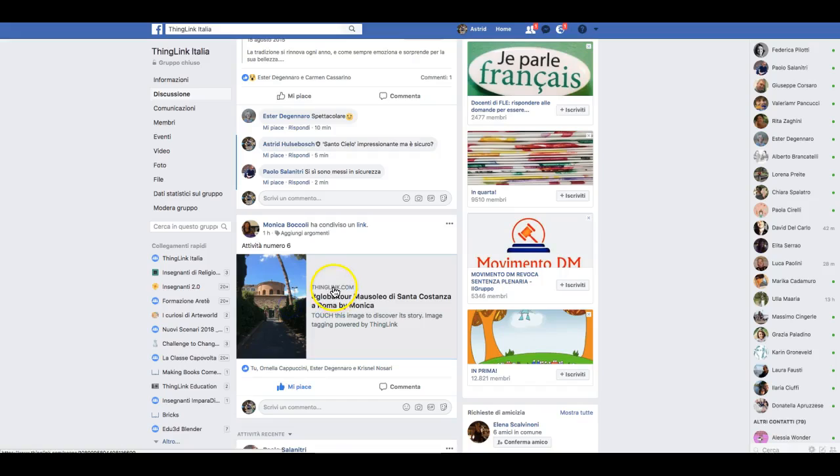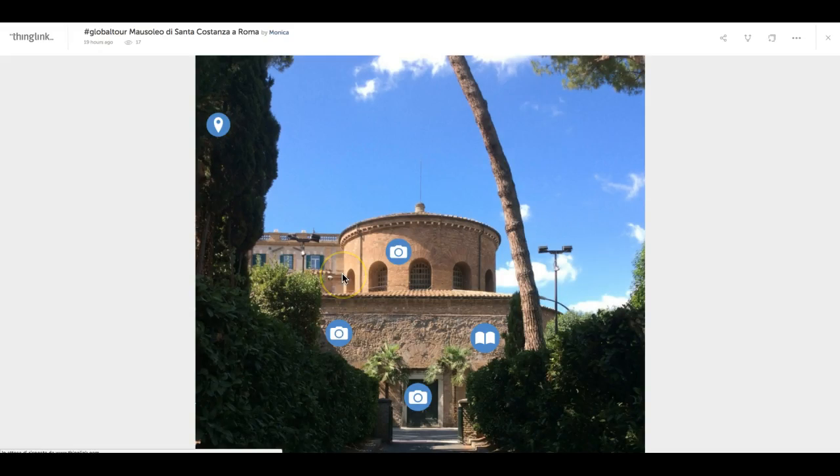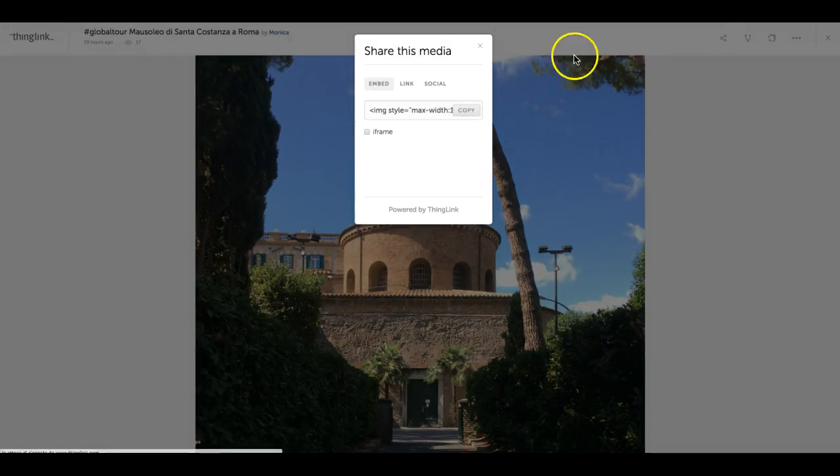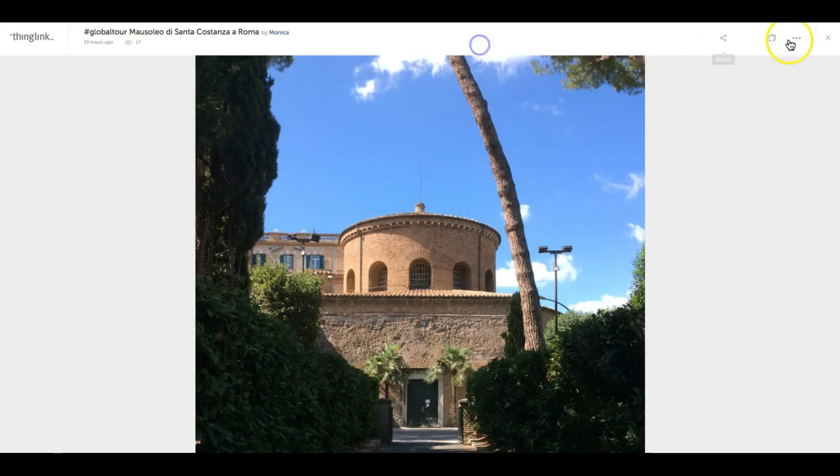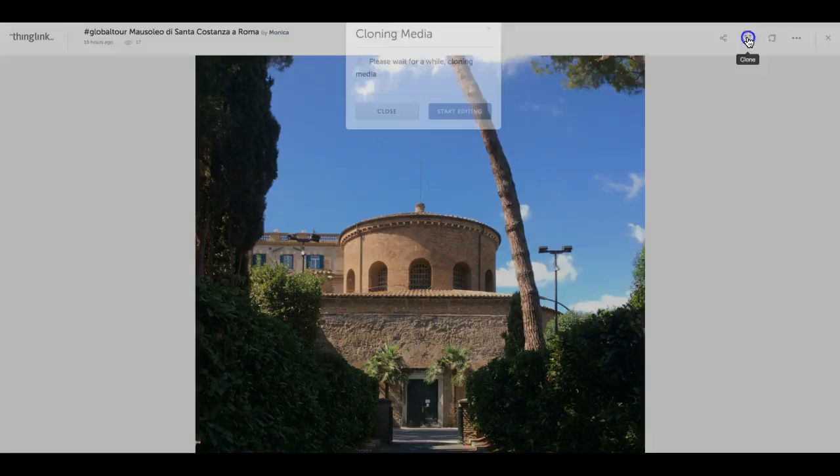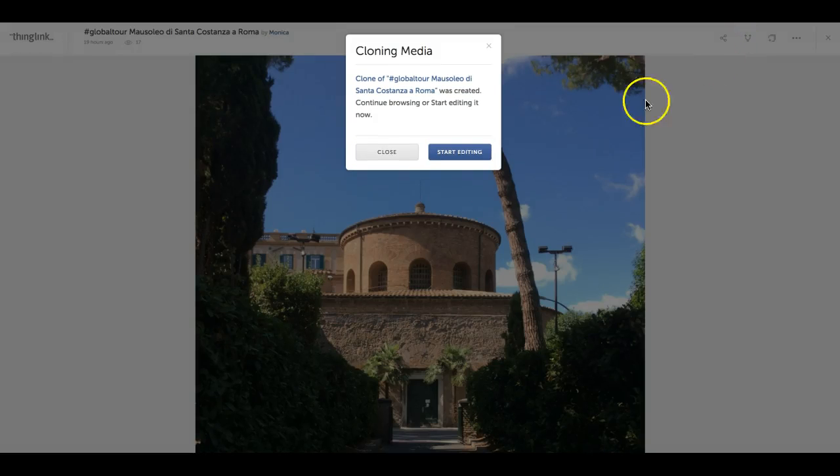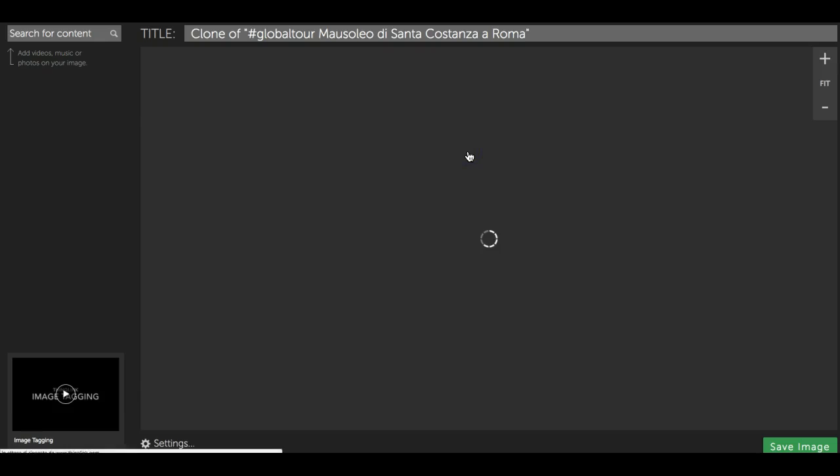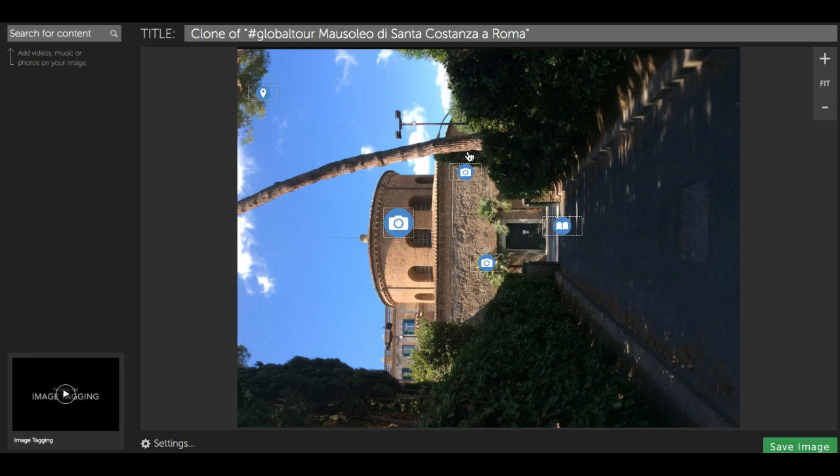So this is the ThinkLink. Now I would like to clone it, and so I will do. And then you will see what's happening. This.